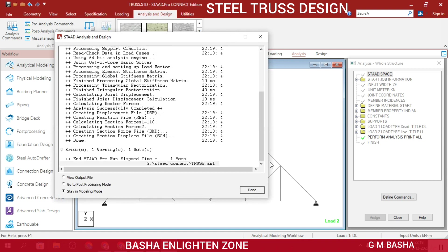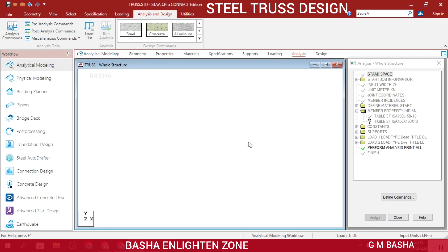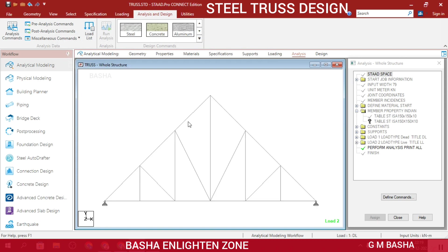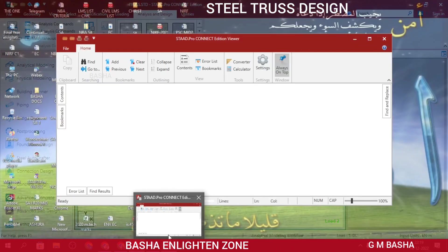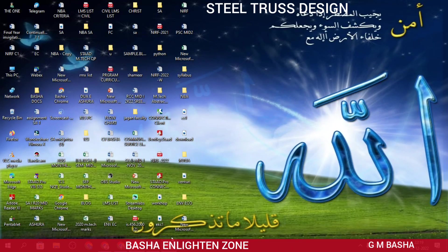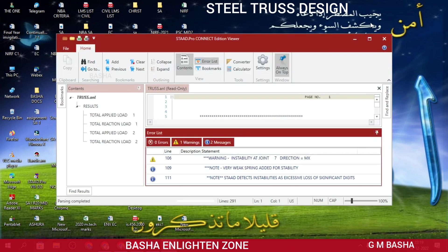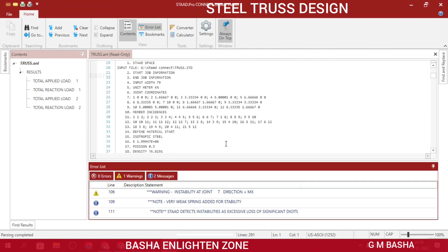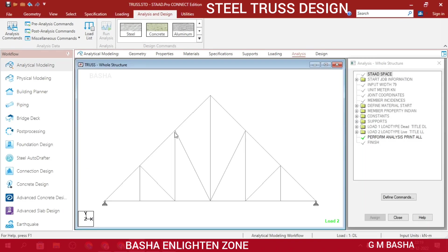You will see 0 errors and 1 warning. We can continue the problem. Some warnings will appear, but don't worry - 0 errors means your structure is on the safe side. Then I will continue the problem.